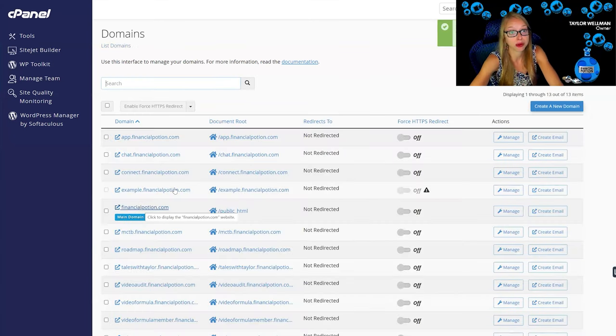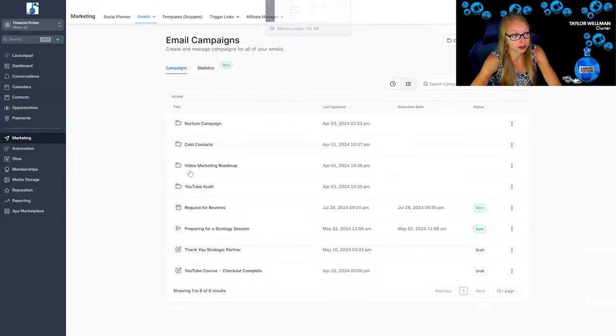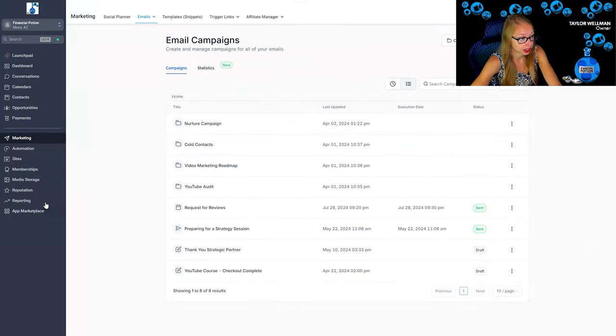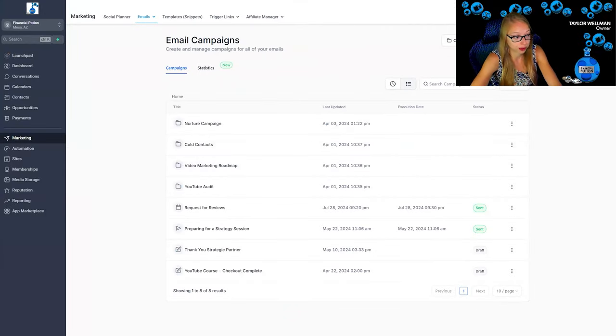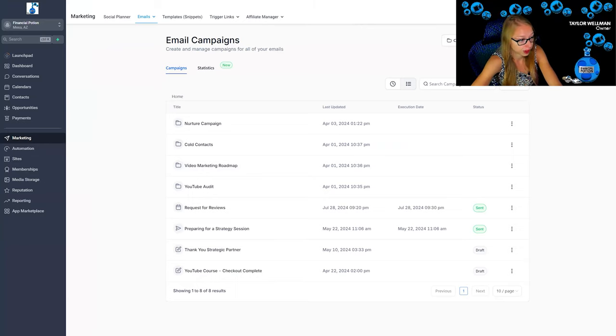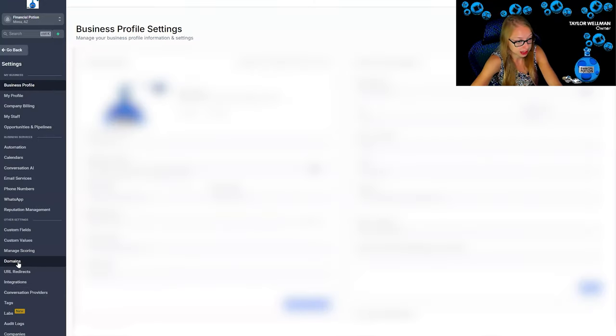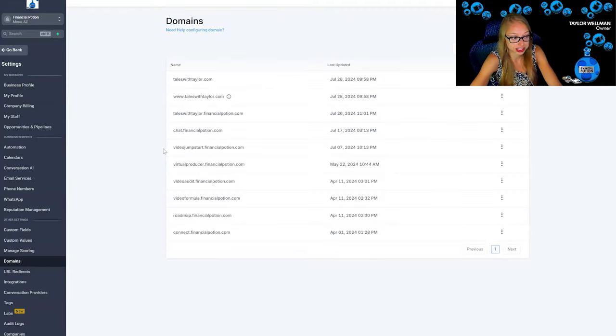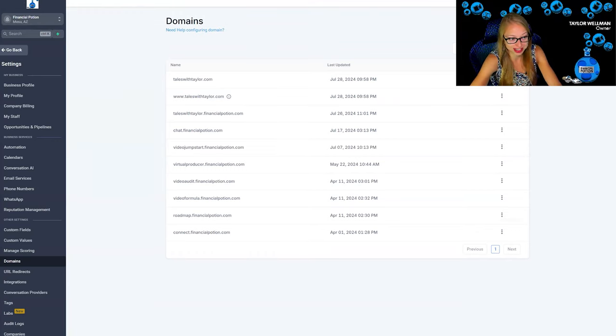Now we are going to go to our GoHighLevel account and we are going to go to settings and then we're going to go to domains.